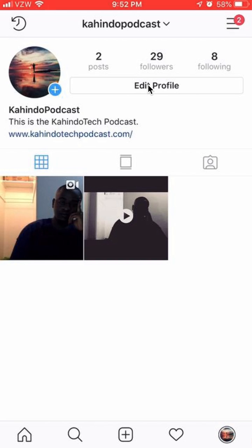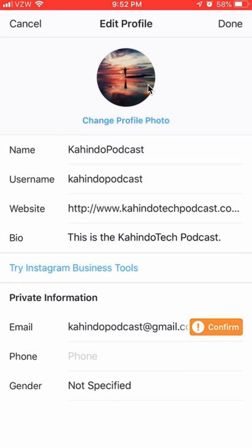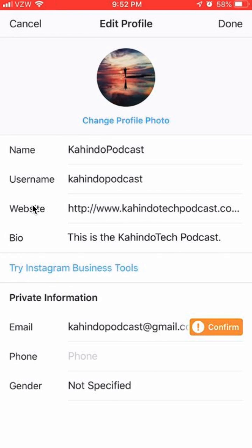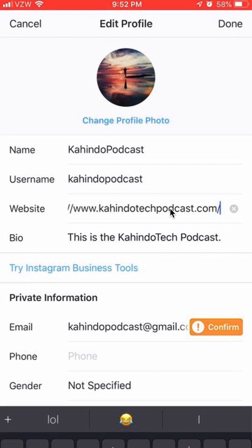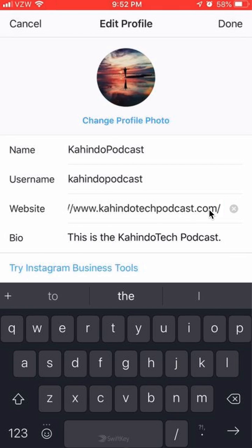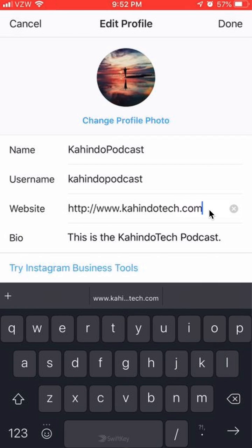Go ahead and click on Edit Profile. This is where the site is. To change it, it takes two steps. The first step is just tapping over here in this line where it's showing the website URL. So just tap on this line — it gives you the edit function. Go ahead and start erasing, then type in the new website.